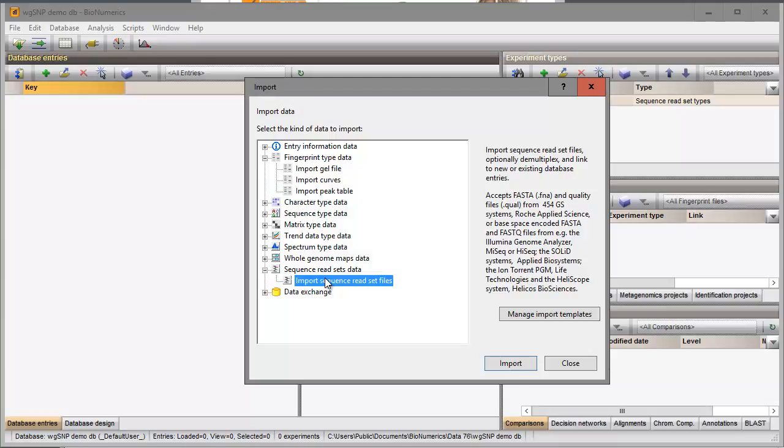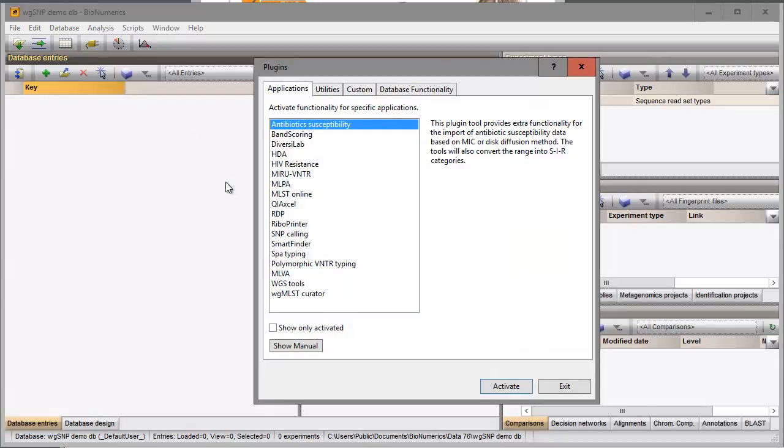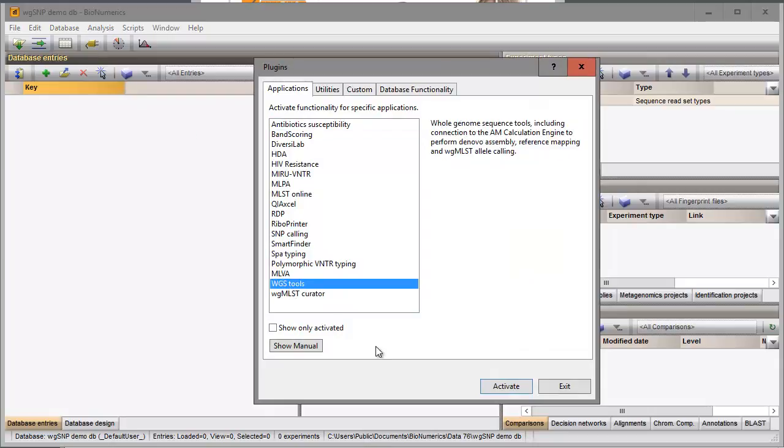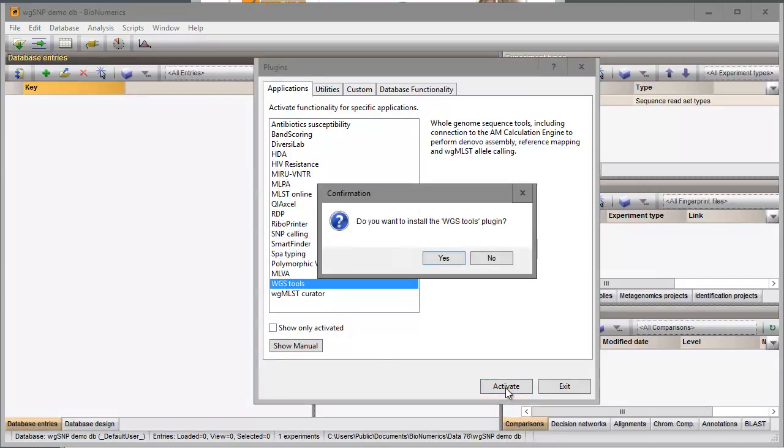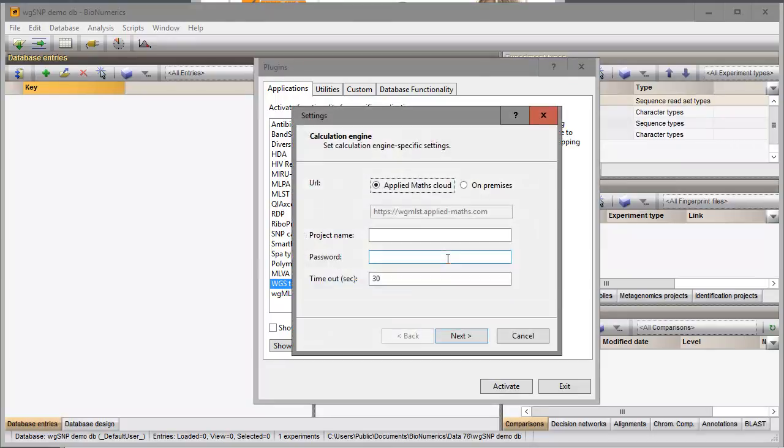I will close the Import dialog and go to the Plugin dialog to install this plugin. Installation of the plugin is only possible with a valid password and project name linked to a certain amount of credits.